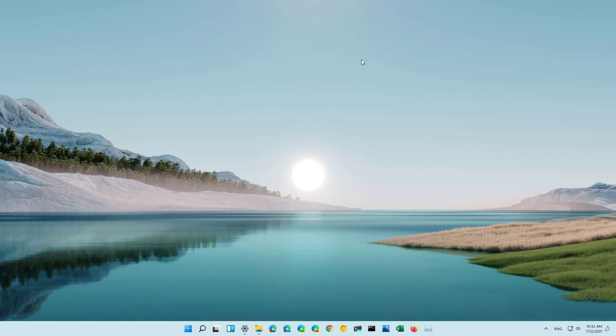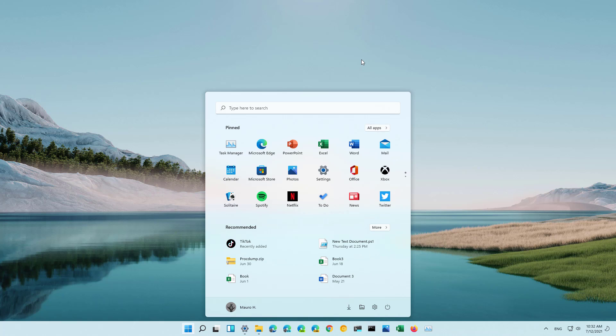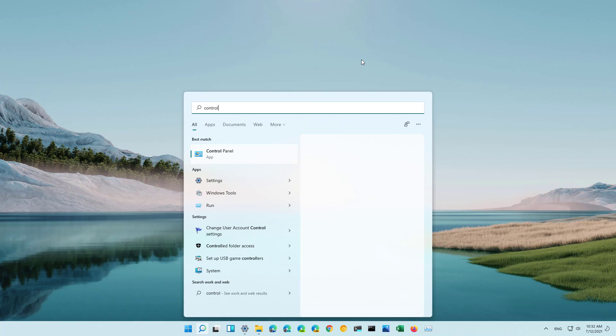Alternatively you can also open the File Explorer folder options from control panel. So to do that, open start and then look for control panel.